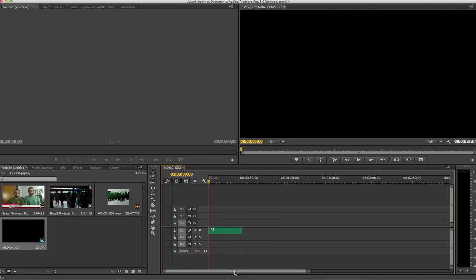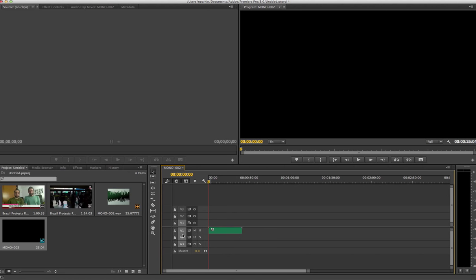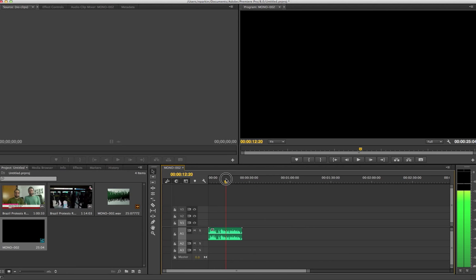Don't worry too much about the overwhelming nature of the screen. I'm going to go through what you need to know and ignore the parts you don't need right now. The timeline is set up with three V (video) tracks and three A (audio) tracks, so you could have three video tracks and three audio tracks running at the same time. At the moment I've only got one audio track because the .wav file was audio only. I prefer to see all my audio as a waveform diagram, so I recommend dragging the track down to expand it so you can visually see what's going on with the audio.